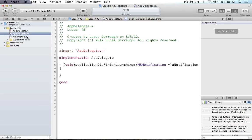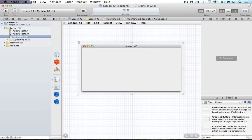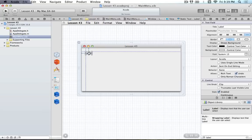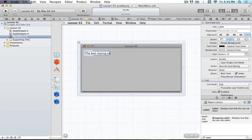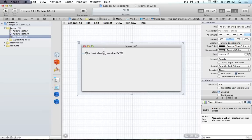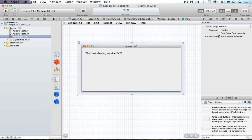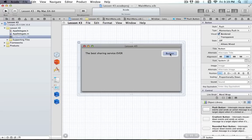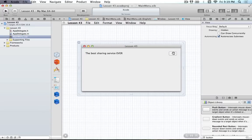We're going to set up our interface. We're just going to create a label in the top left and call it 'the best sharing service ever.' The next part we're going to put on here is our button, which will allow us to share information. We'll delete the text on the button and change the style to be the round textured. We're going to programmatically add that image since it's a system image and for whatever reason it's not in Interface Builder yet.